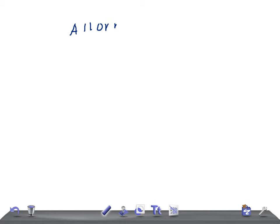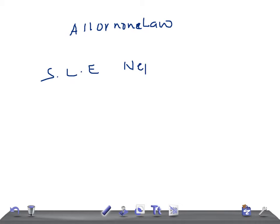Hey guys, welcome back to All in a Law. So today I'm going to talk about classification or classes of SLE nephritis. This is a very important topic for a medical student and for USMLE or any other medical board examination appearing students.